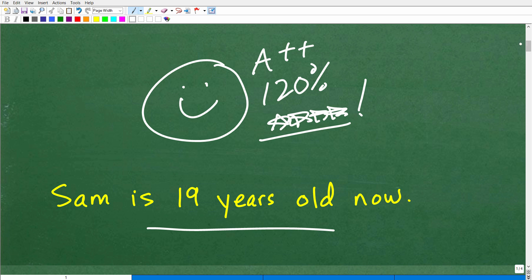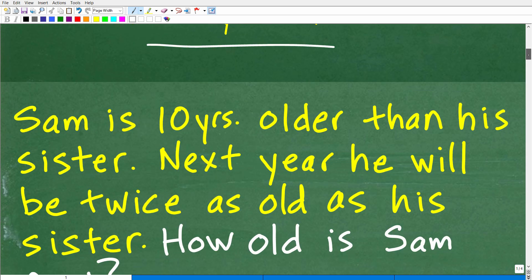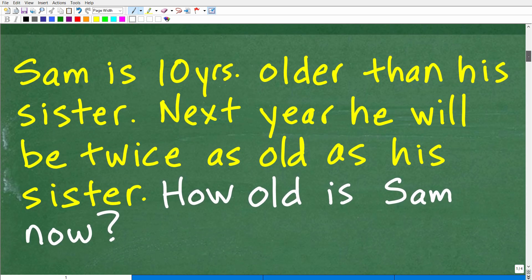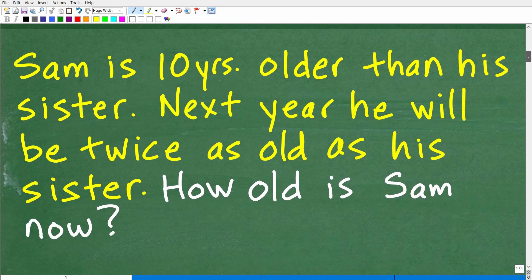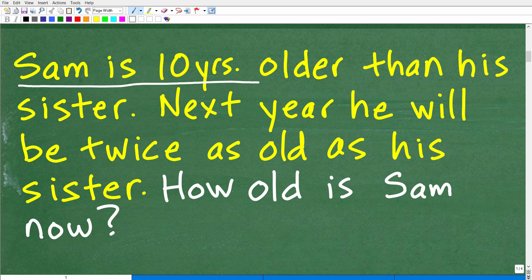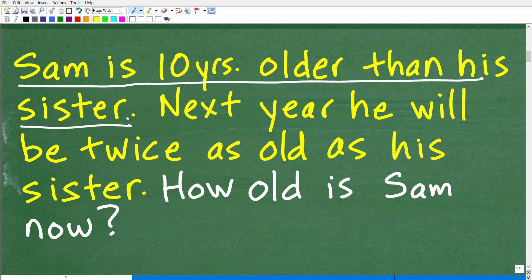The first step in any word problem is to read the problem more than once. Let's go ahead and take a look at the problem again. Sam is 10 years older than his sister.